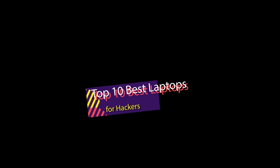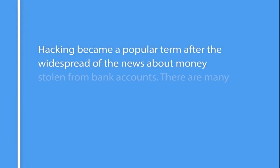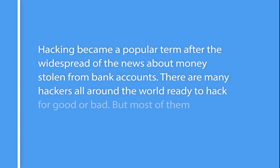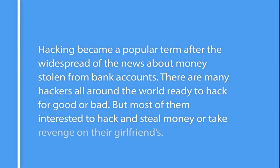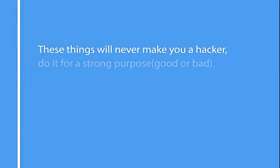Top 10 Best Laptops for Hackers. Hacking became a popular term after the widespread news about money stolen from bank accounts. There are many hackers all around the world ready to hack for good or bad.